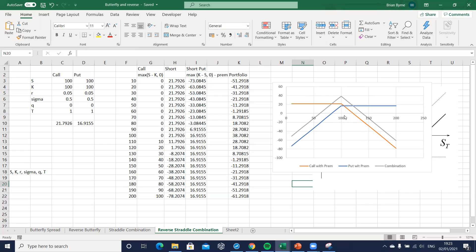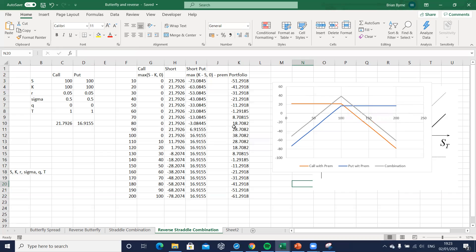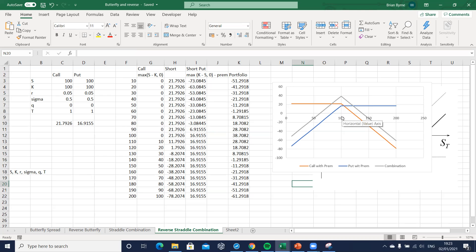So if we anticipated that the stock price was going to converge to some level, in other words volatility falls, the reverse straddle can leverage gains as the stock price converges to some key stock price or some exercise price that we observe here, in this case 100. Okay, so that's the reverse straddle position.